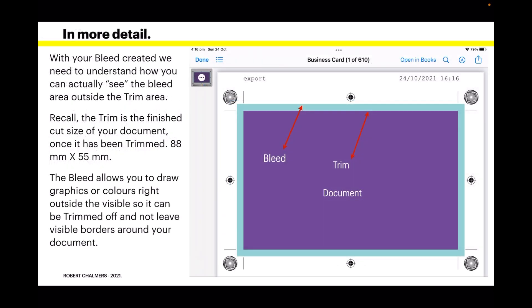With your bleed created, we need to understand how you can actually see the bleed area outside the trim area. Recall the trim is the finished cut size of your document once it has been trimmed - 88 millimeters by 55 millimeters. The bleed allows you to draw graphics or colors right outside the visible so it can be trimmed off and not leave those little visible borders around your document.